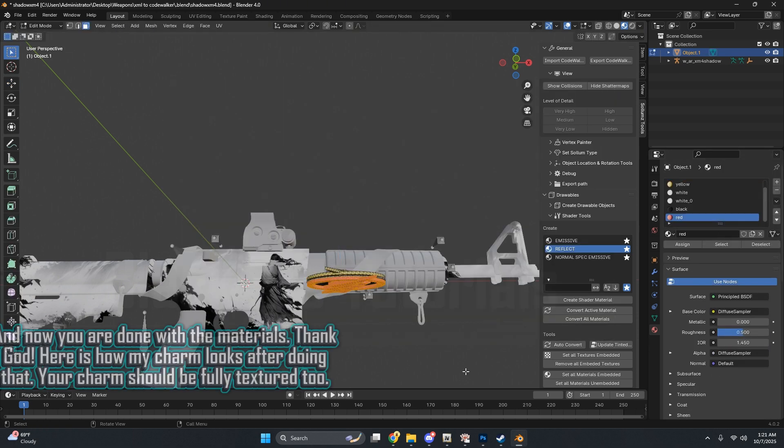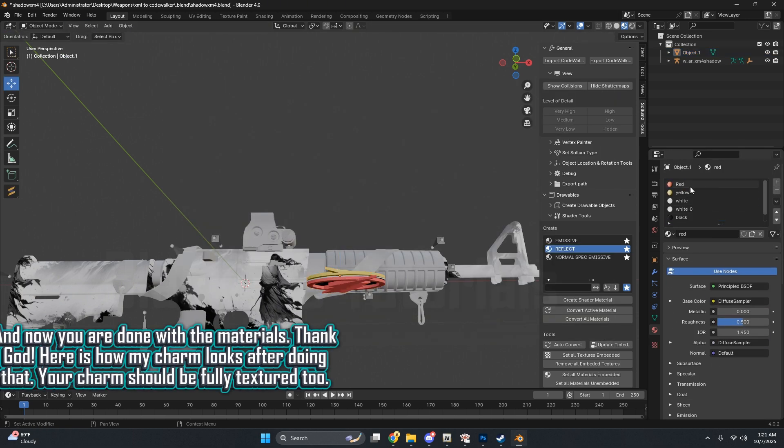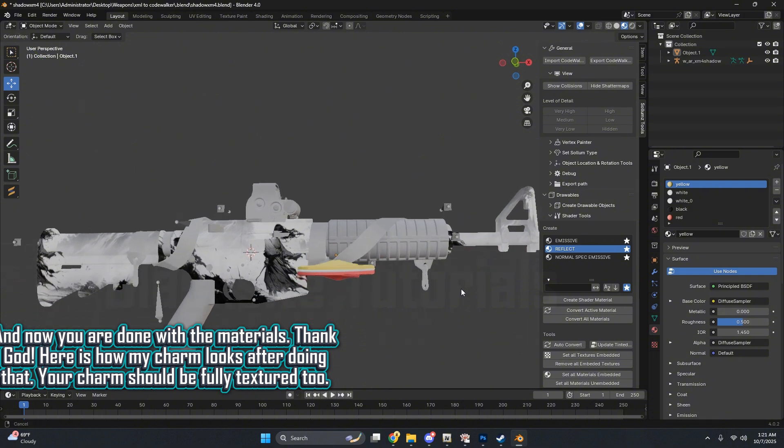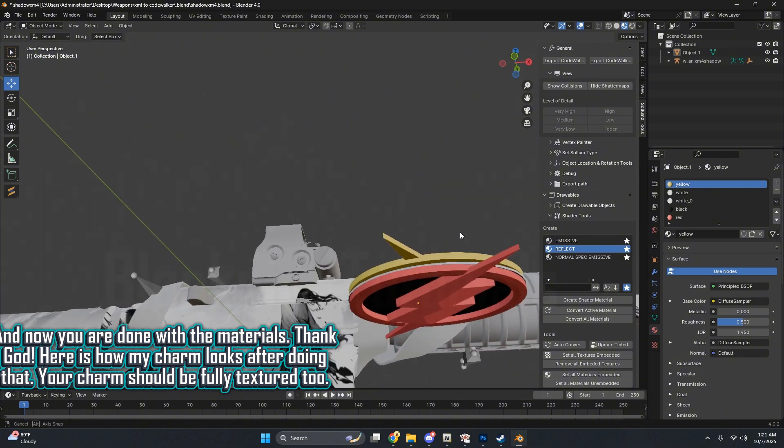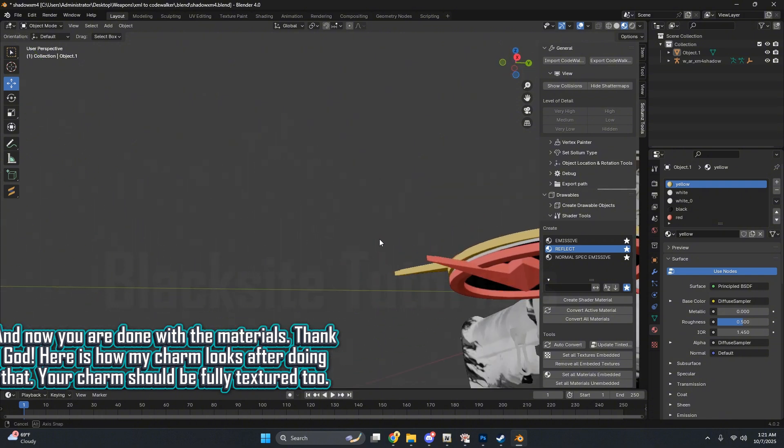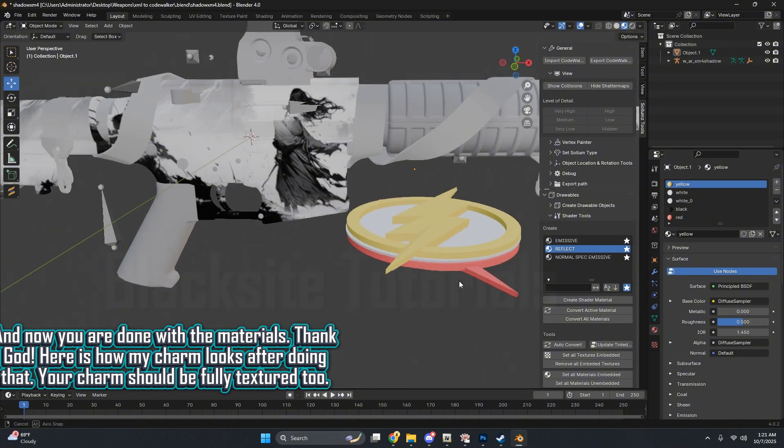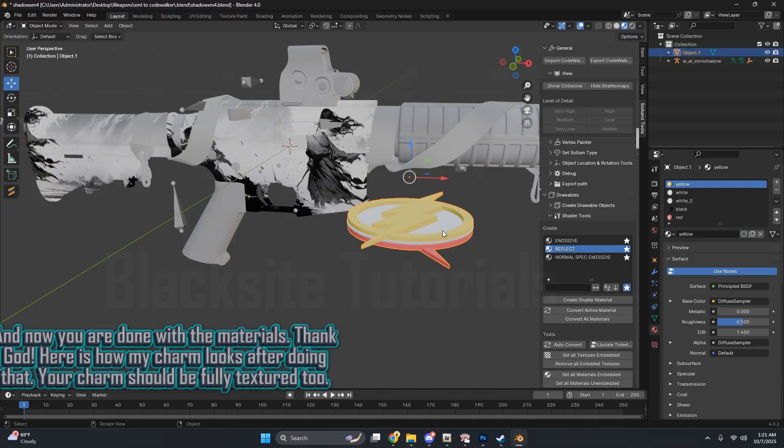And now you are done with the materials. Thank God! Here is how my charm looks after doing that. Your charm should be fully textured too.